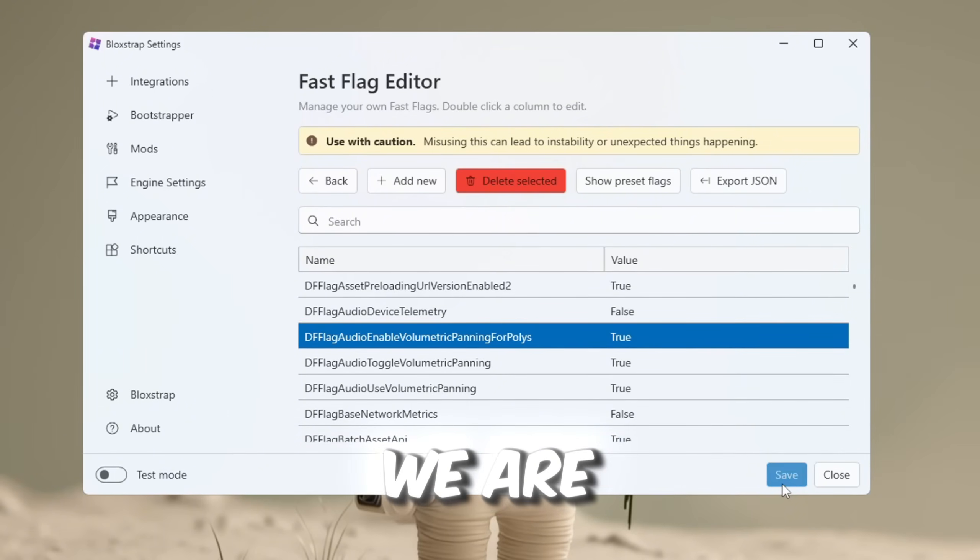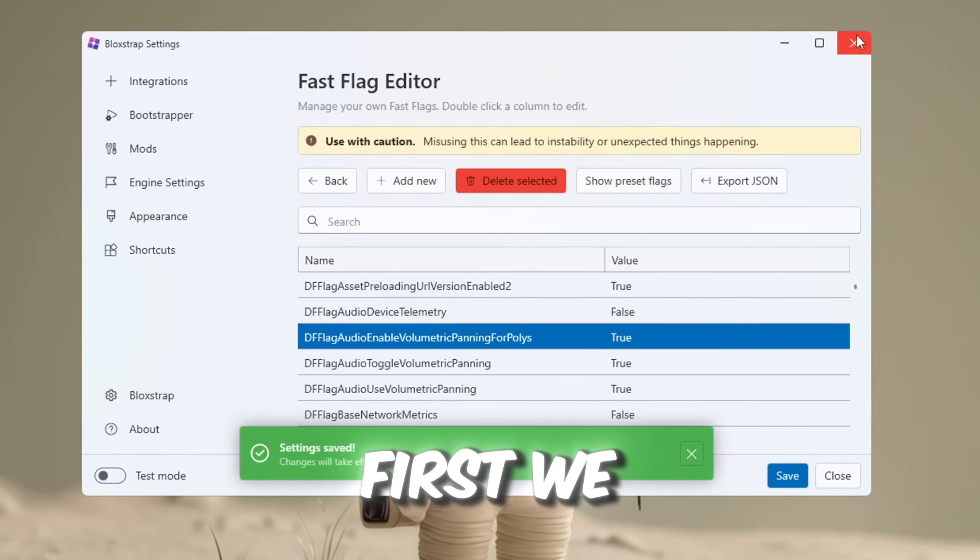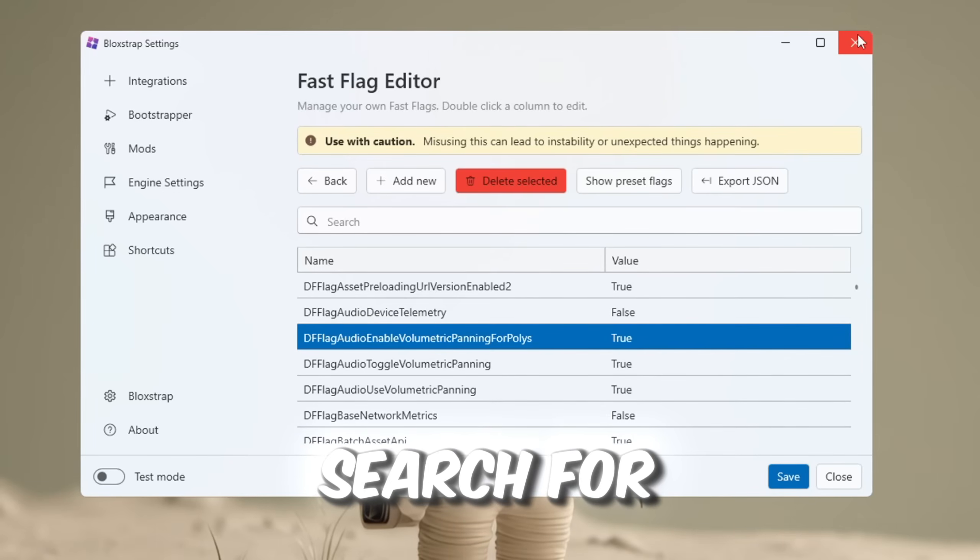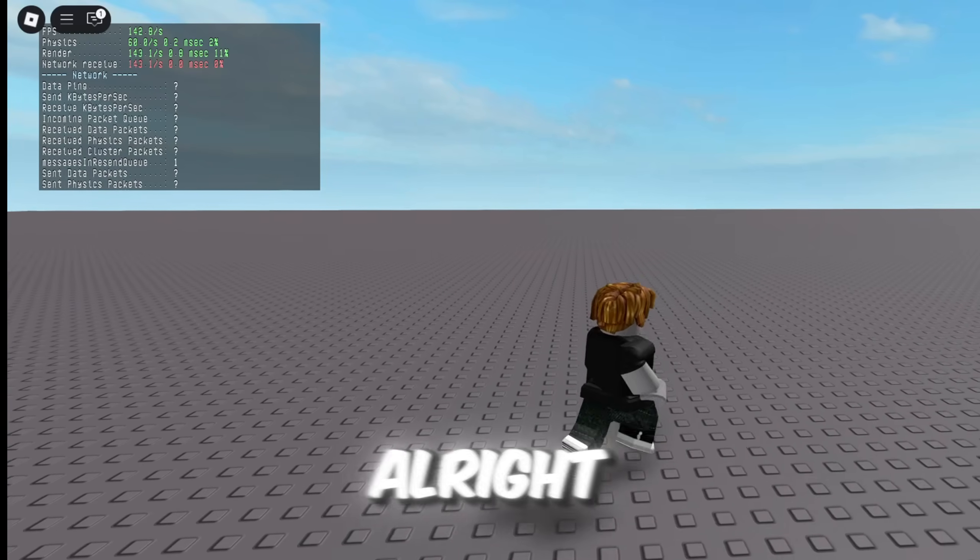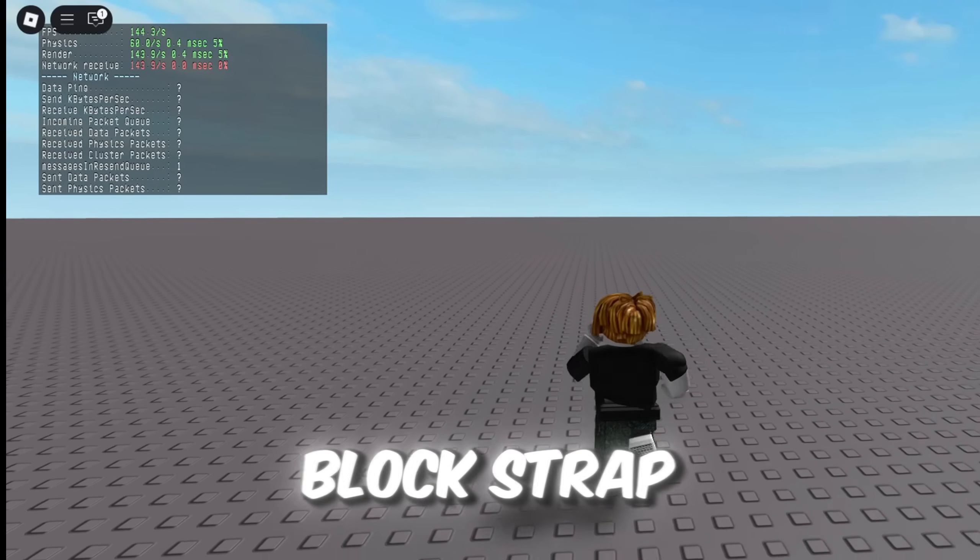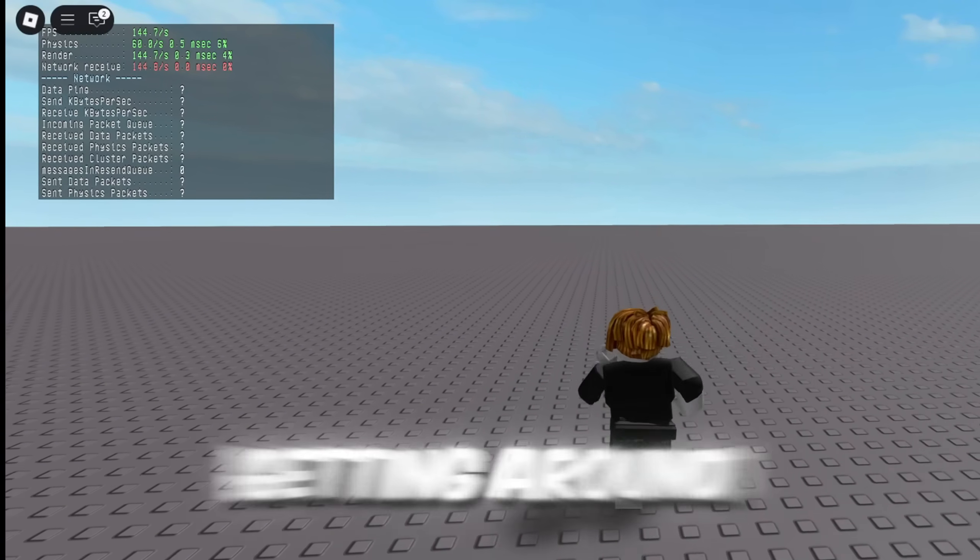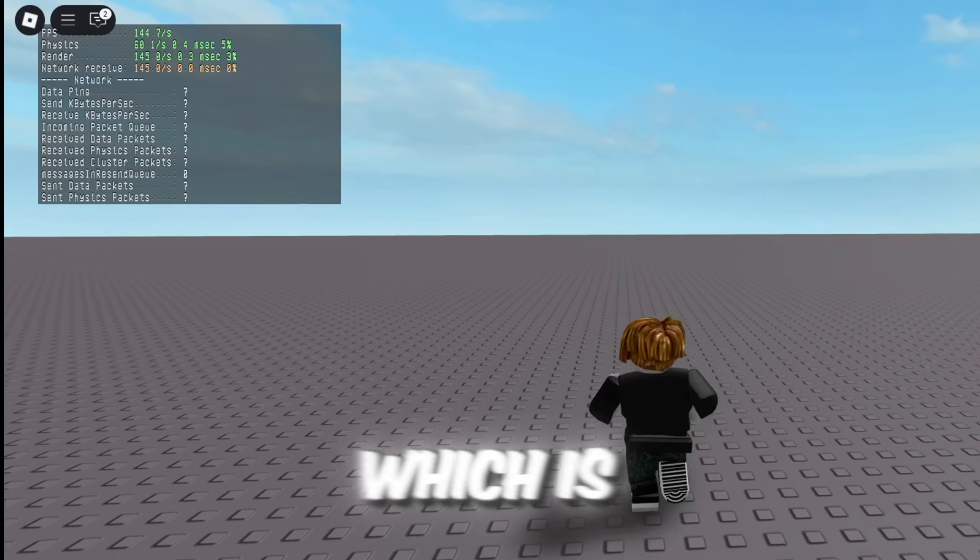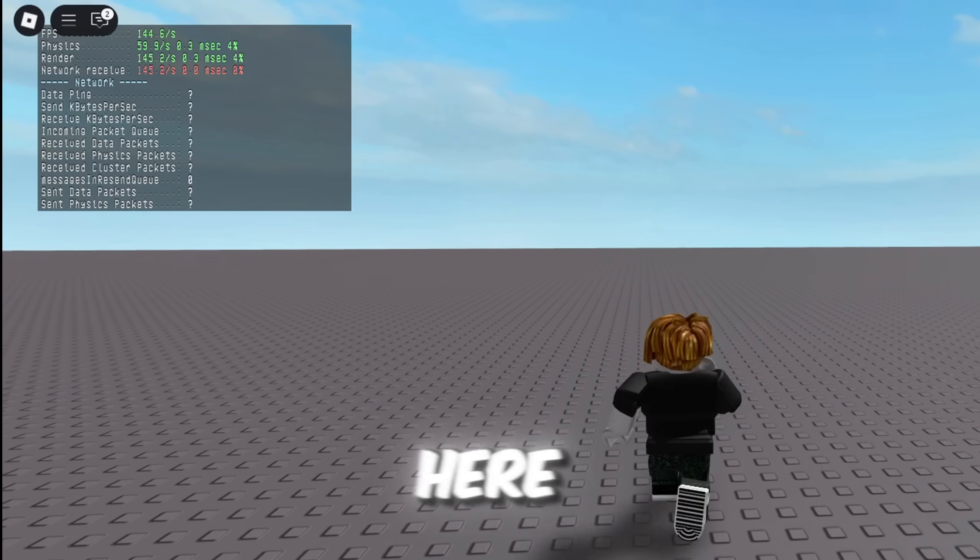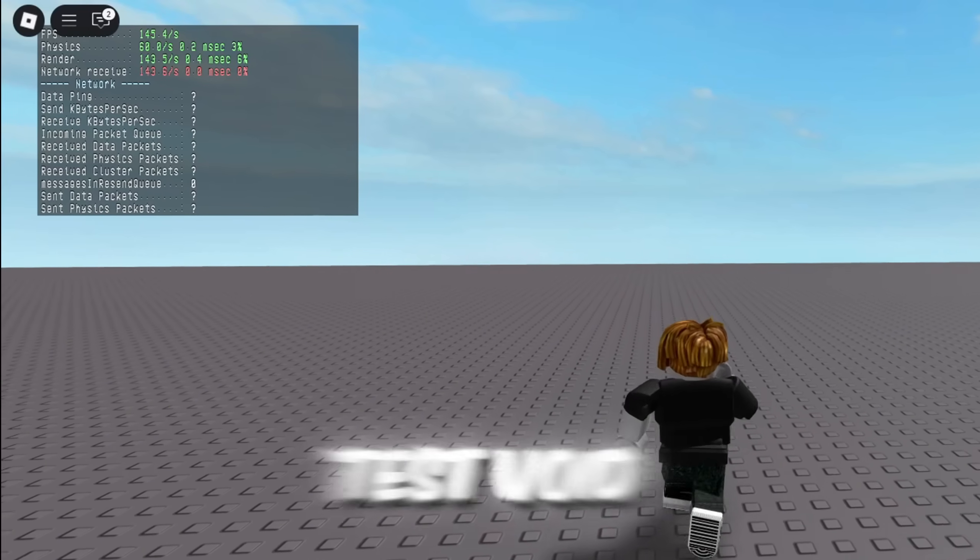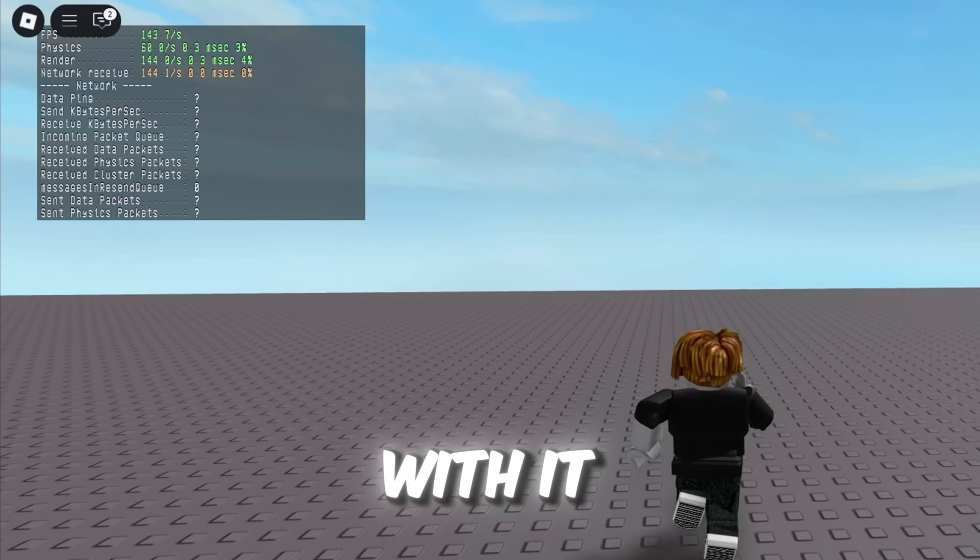Alright, now we are going to test the FPS. First, we are going to close blockstrap, search for it again, open it, and then launch Roblox. Alright, so here are the FPS stats after using blockstrap, and as you can see, I'm getting around 140 FPS in Roblox, which is a pretty solid boost. But don't worry, we're not stopping here. Now, it's time to test voidstrap and see how much FPS we can get with it.